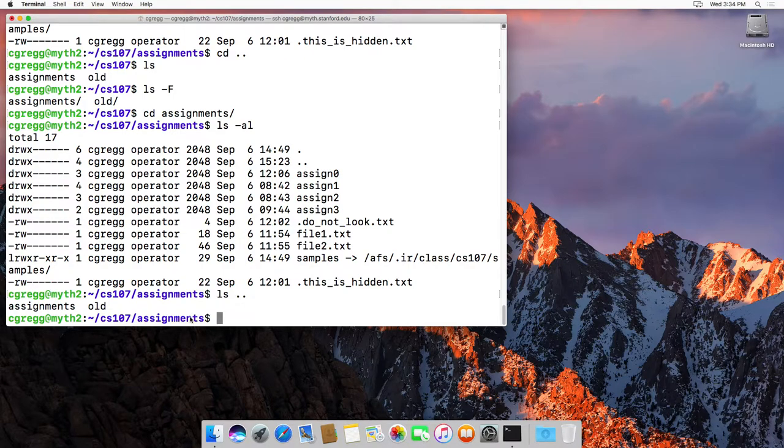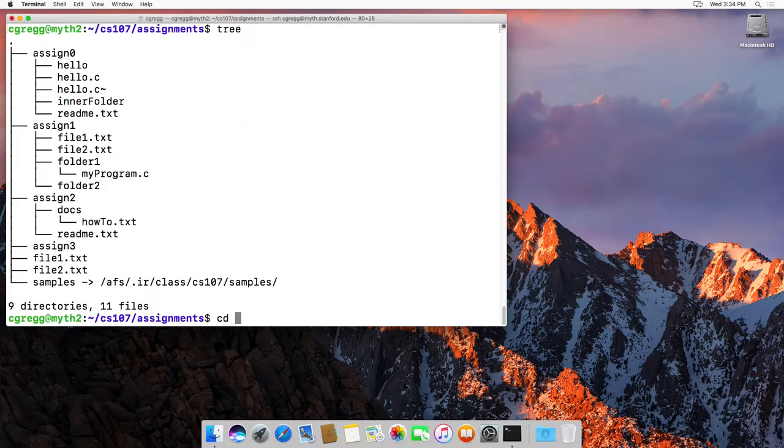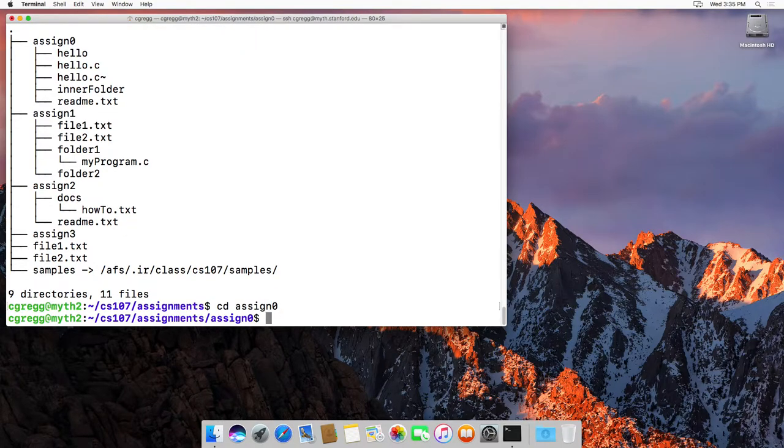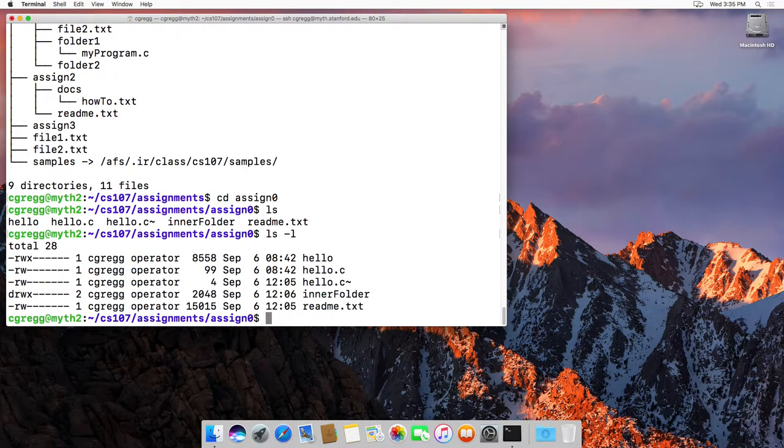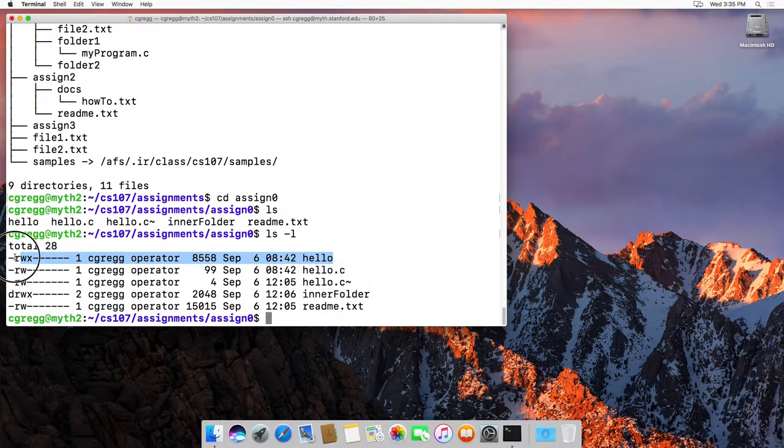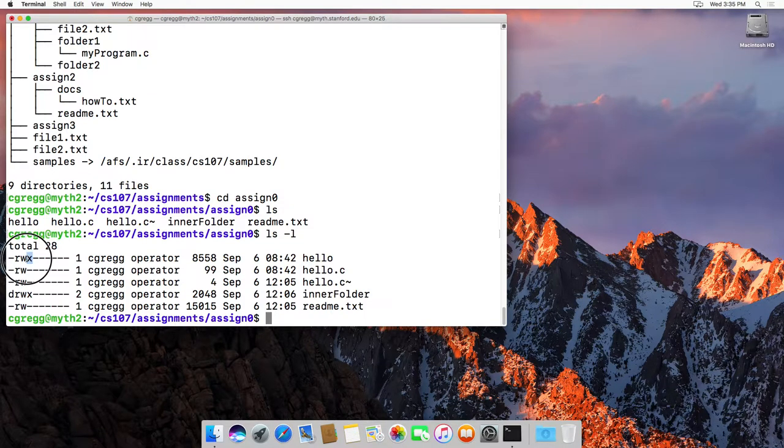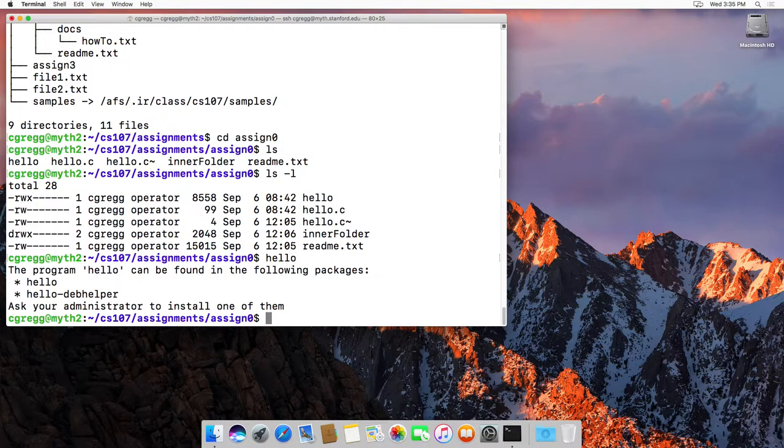We also use the current directory in a very specific way. Let's see. If we do tree again, and if we go into assignment zero, and in here, we've got a bunch of things. Notice that we have the hello program. This is just a program that I wrote that says, hello world. And because it has the X before it had an asterisk, but because it has an X on here, it means that we can execute it and it's a runnable app. And instead of just saying hello, which will say the program hello cannot be found, then you could have them try to install it, but it's not currently installed, but we have a hello here.